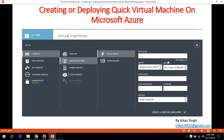Hi friends, welcome to my channel. Today in this video I'm going to show you how to create and deploy a quick virtual machine on Microsoft Azure.